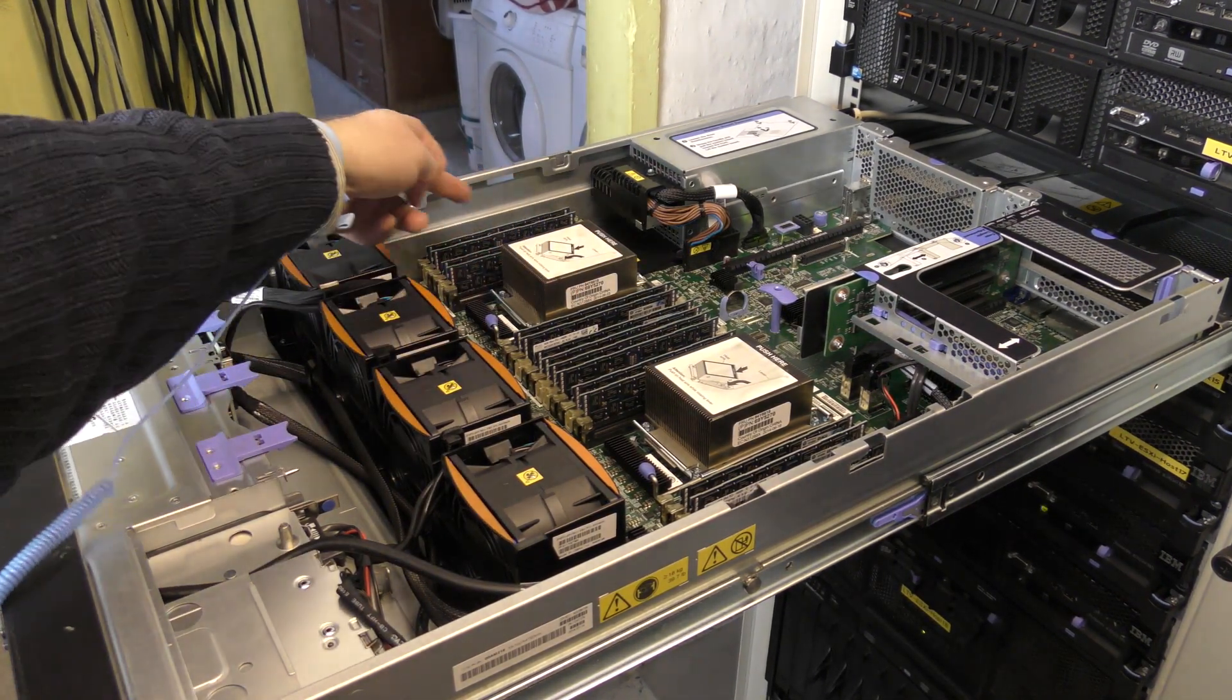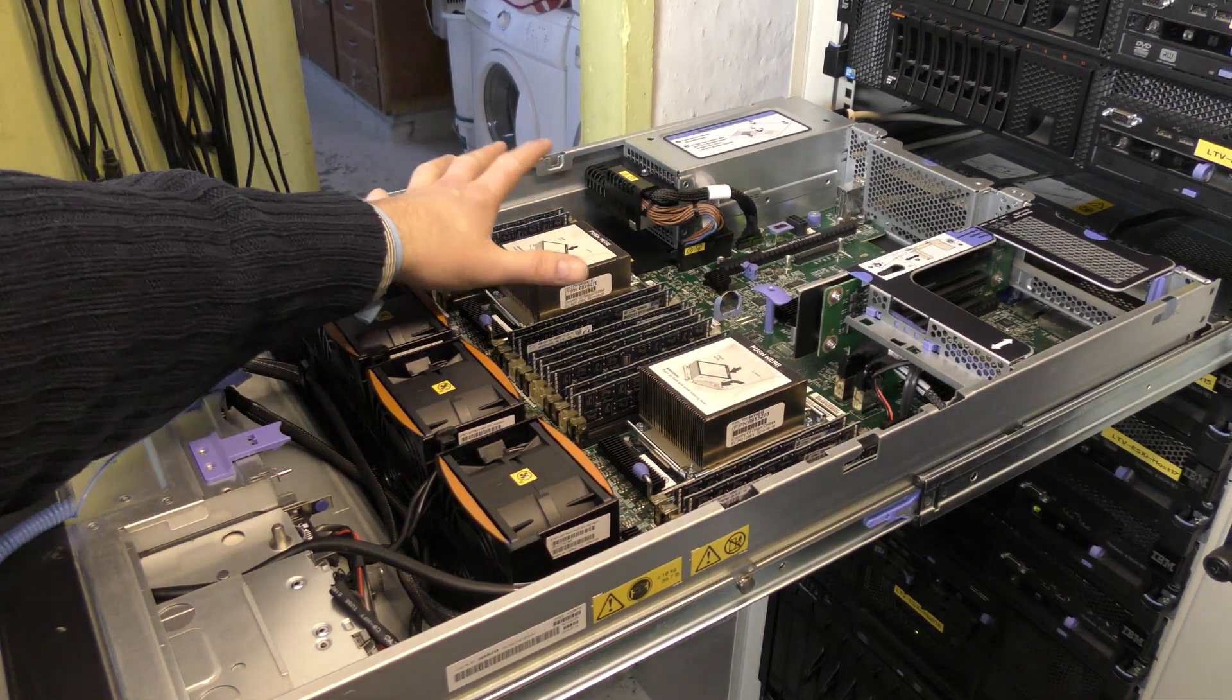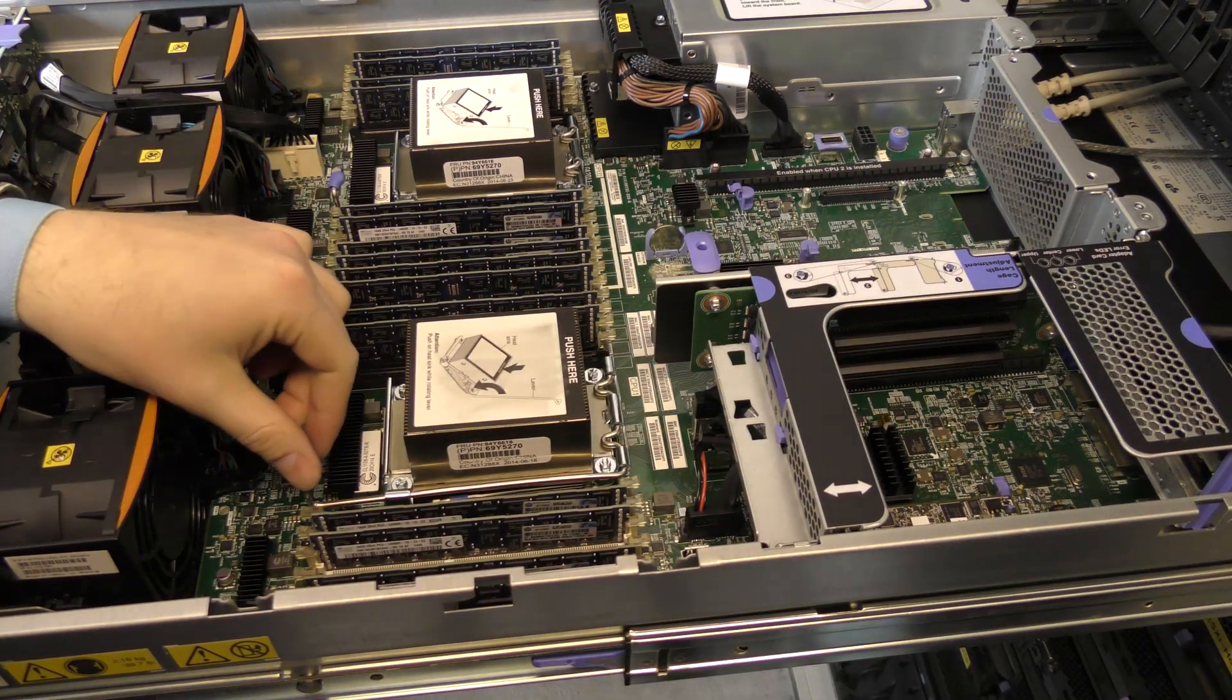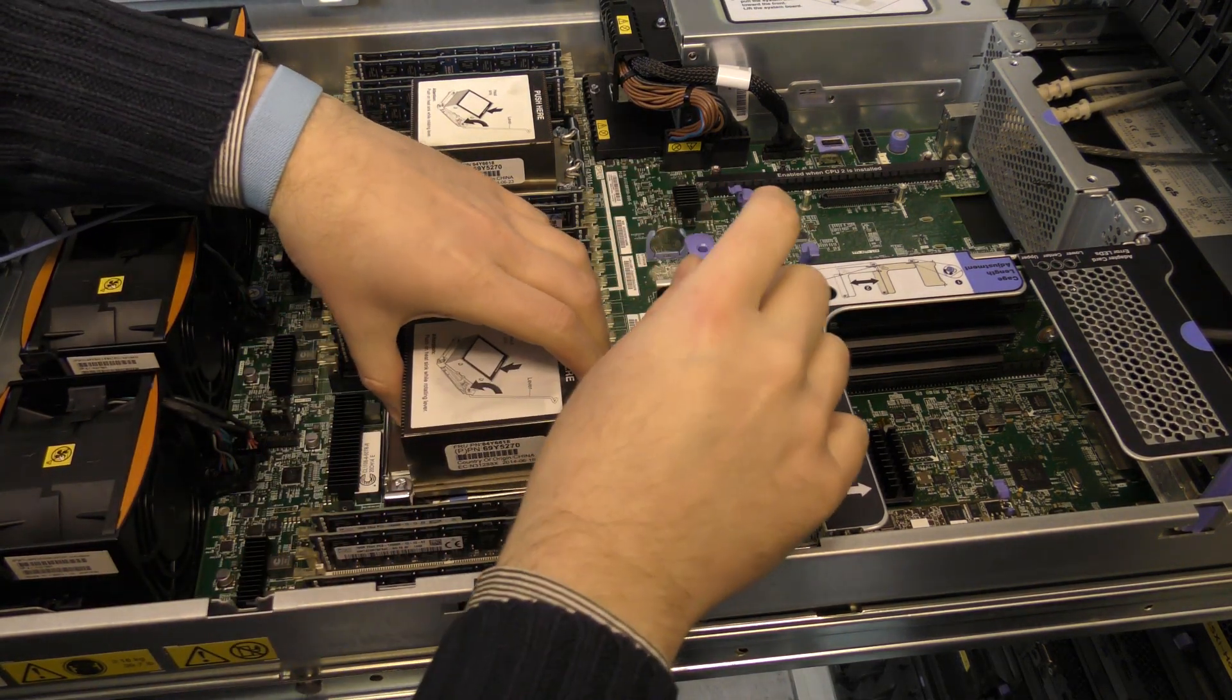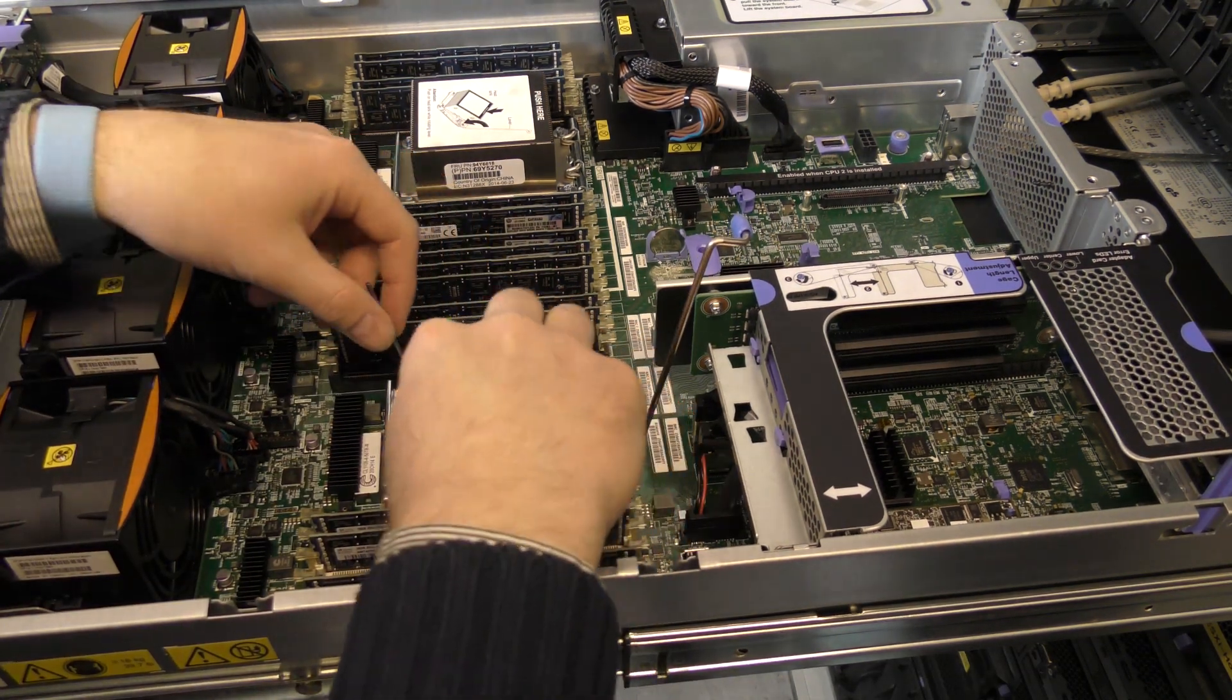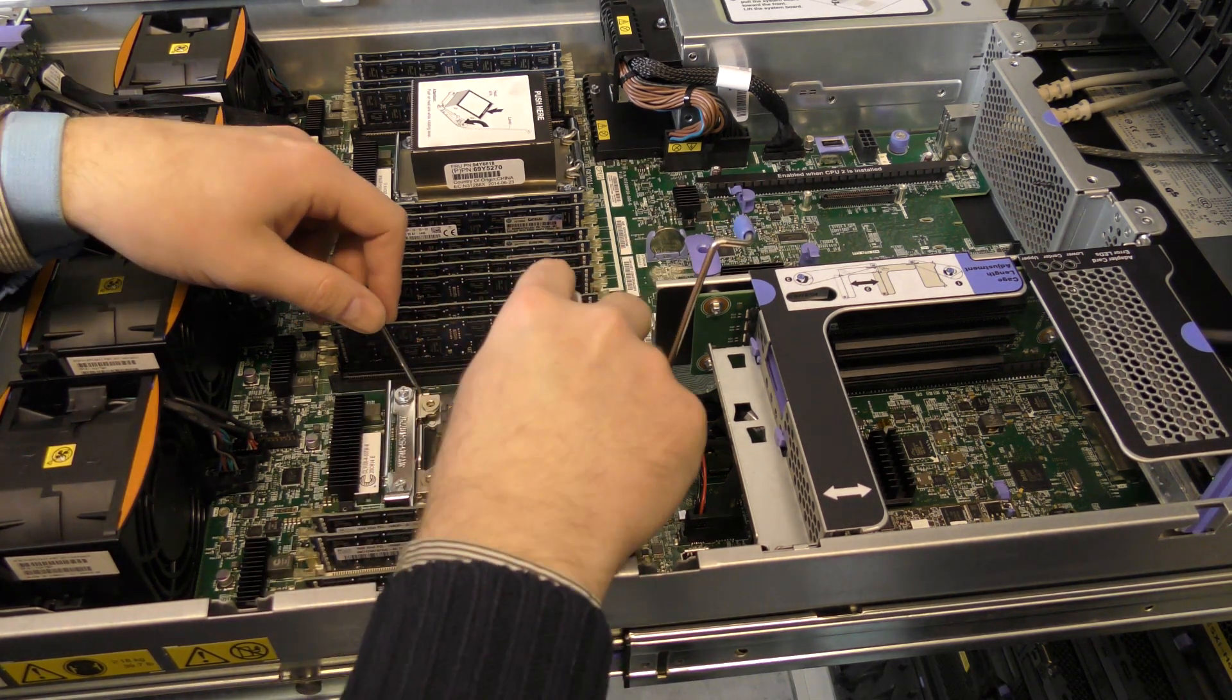All this memory over here doesn't matter because that's for processor number two, it's not being used. I guess this is a no-go as well. I'm gonna try and take out processor number one then and put processor number two in here instead. This was supposed to be a walk in the park, it didn't turn out that way.